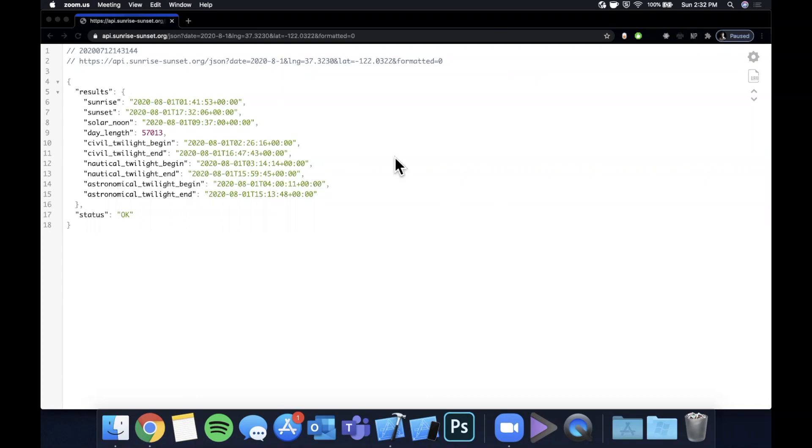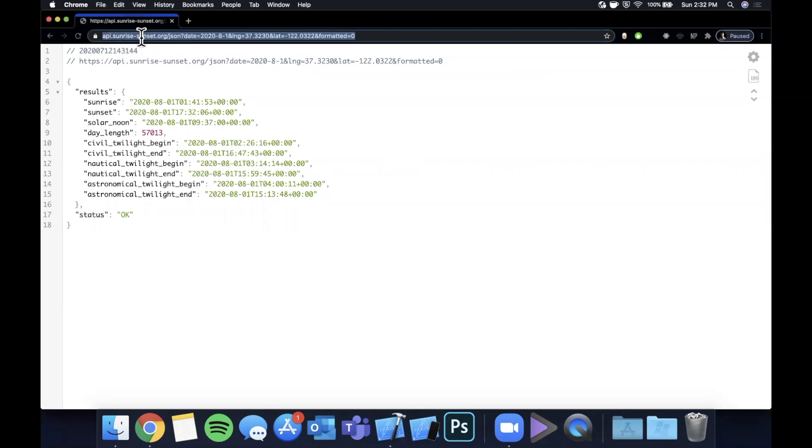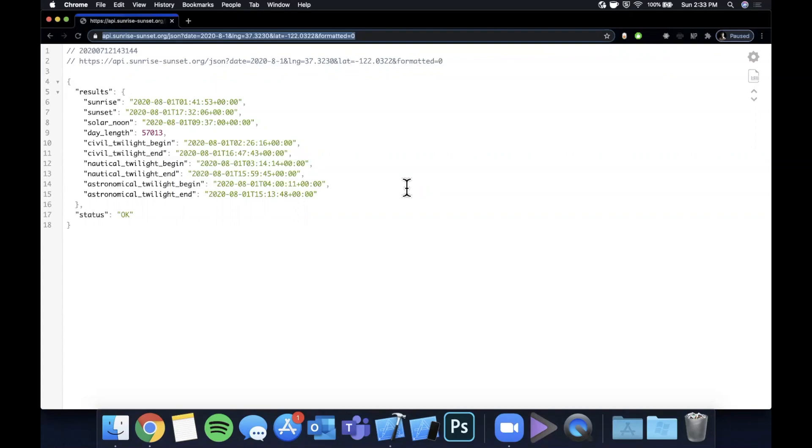So here we have a URL pulled up for some random API that returns sunrise and sunset times and we're going to be using the return JSON in our Codable example. So that said make sure you absolutely destroy that like button down below for the YouTube algorithm. Make sure you hit subscribe while you're at it if you're new to the channel. Get excited, get Xcode ready, and let's jump right in.